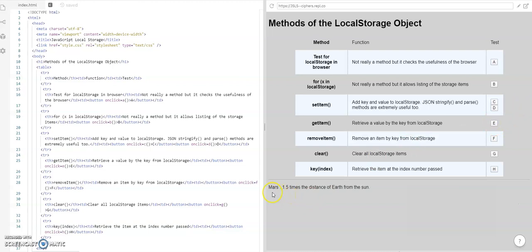Yeah, we've got Mars from that solar system object. And we can remove items. In this case, we're going to remove just the first item. The first planet's removed.